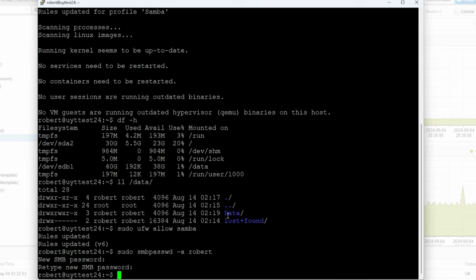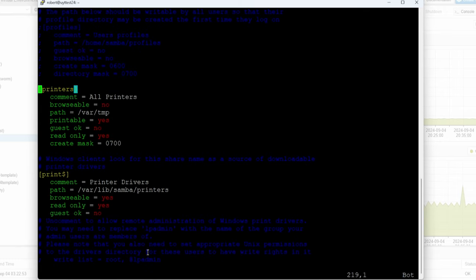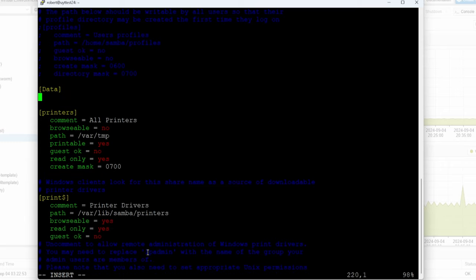Now we're going to end up sharing this data folder. The other thing we have to do is: sudo vim /etc/samba/smb.conf. You can do Shift+G and it'll take you all the way down. I'm going to go past the printer section, press i for insert, enter a couple of times, and name this share 'data'.